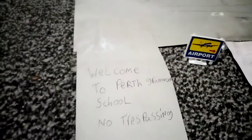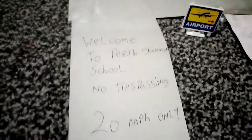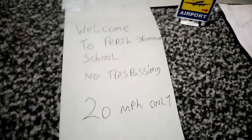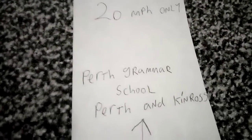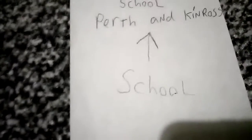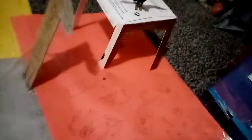Welcome to Perth Grammar School. No trespassing. 20 miles per hour only. Perth Grammar School. Perth and Ross School. Yep, that's that and you see the school over here.